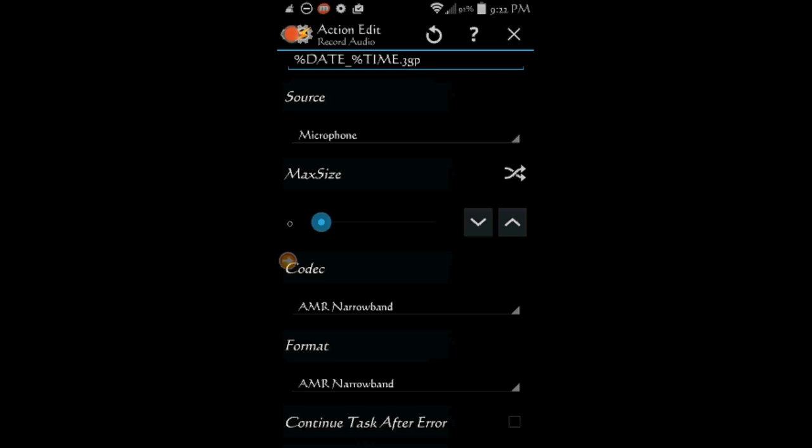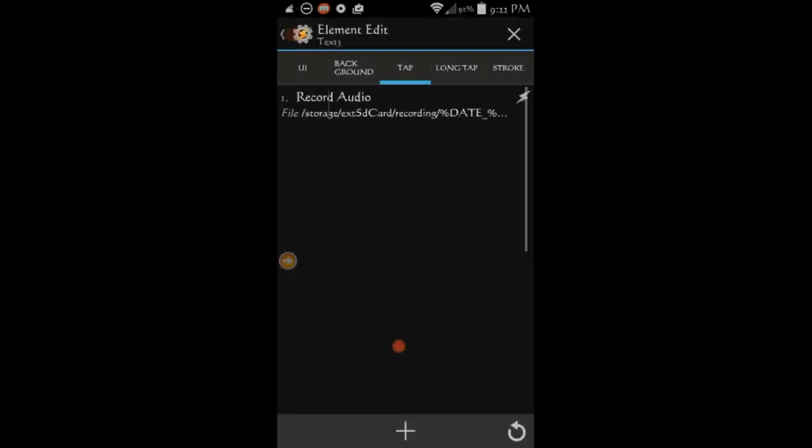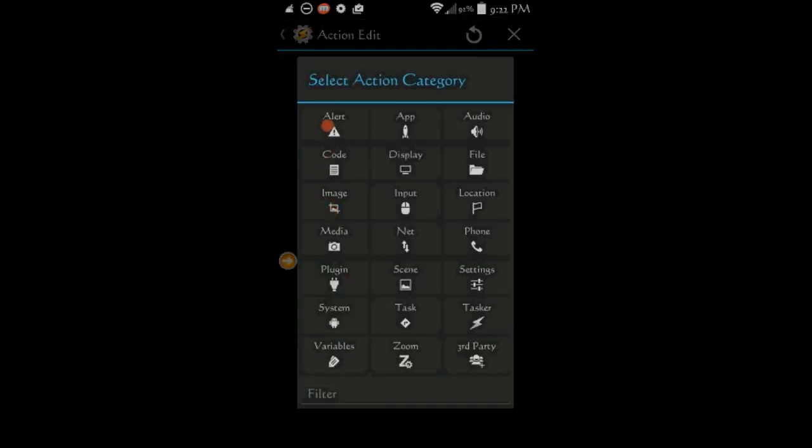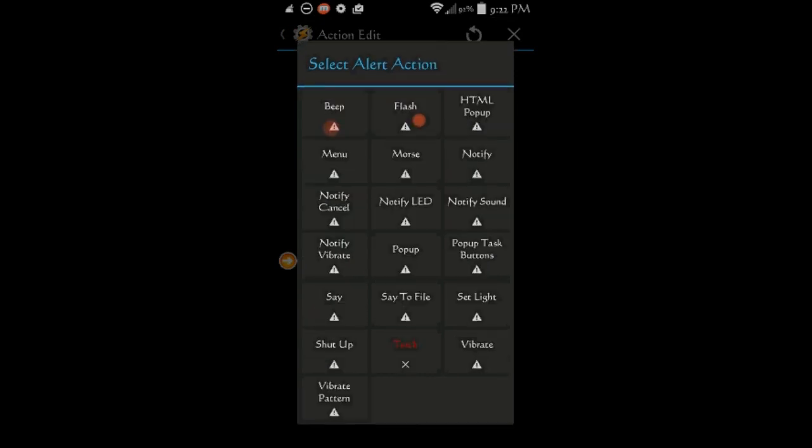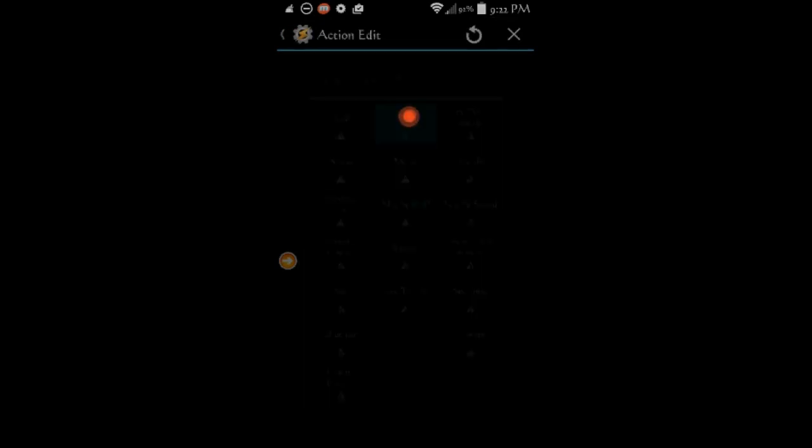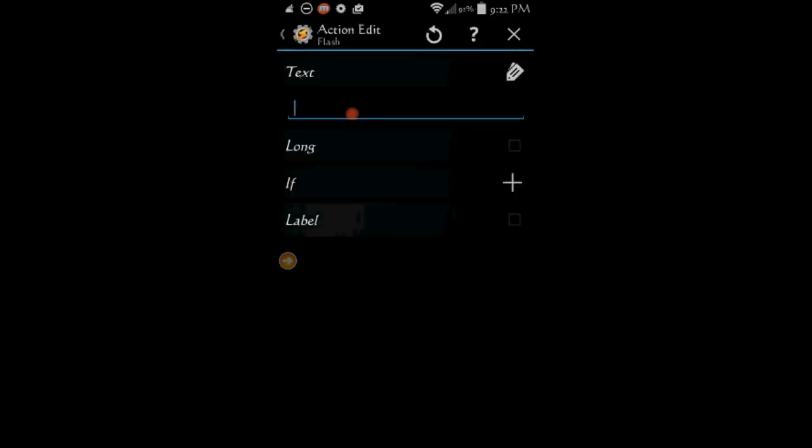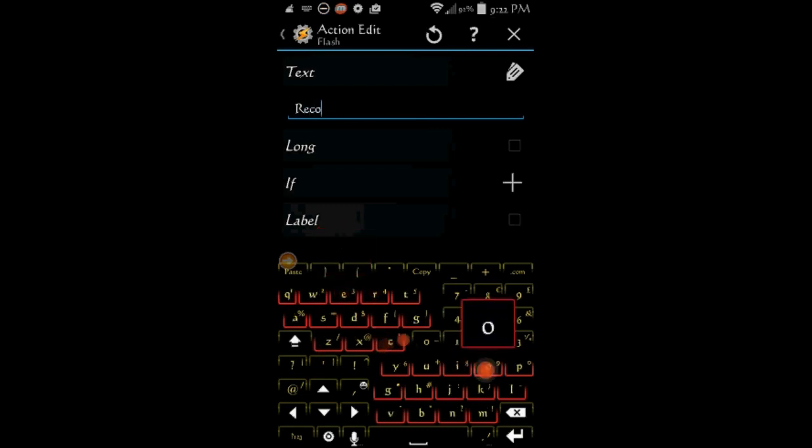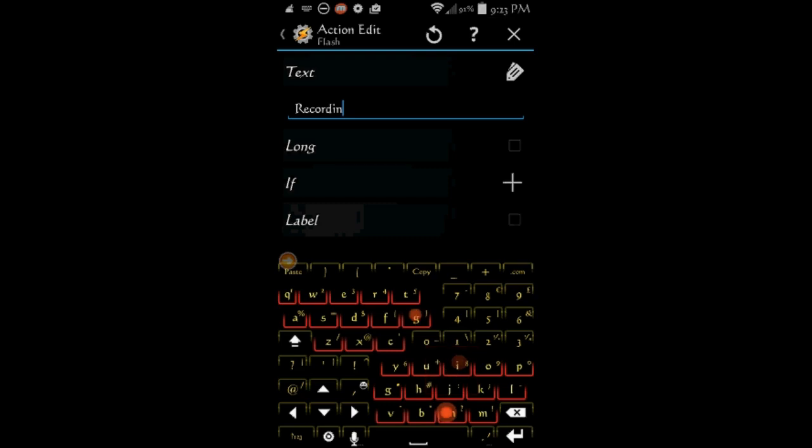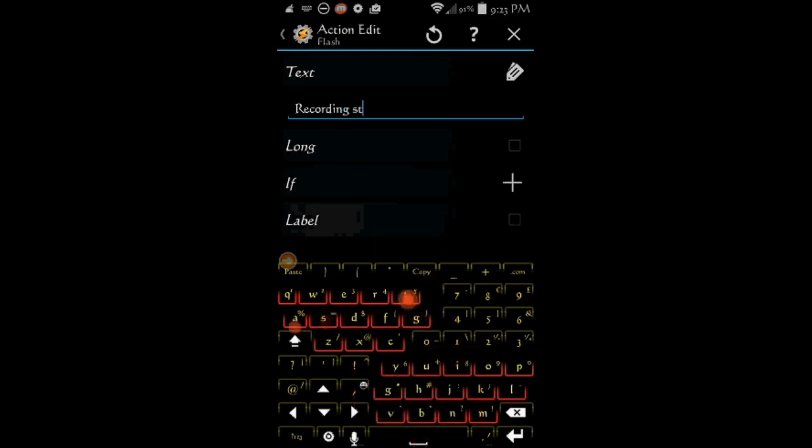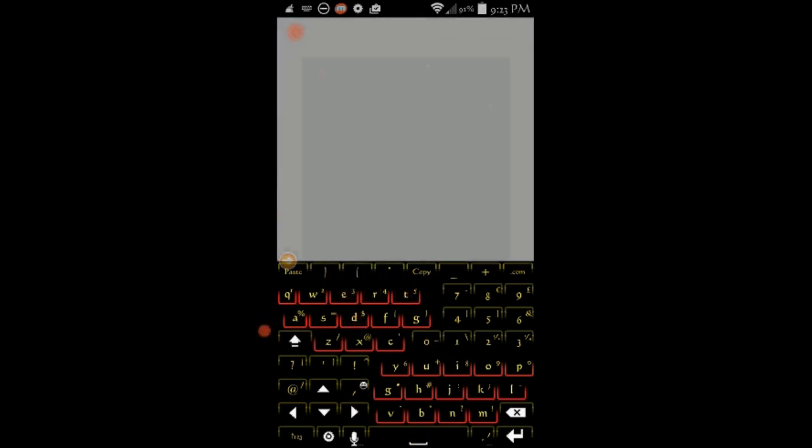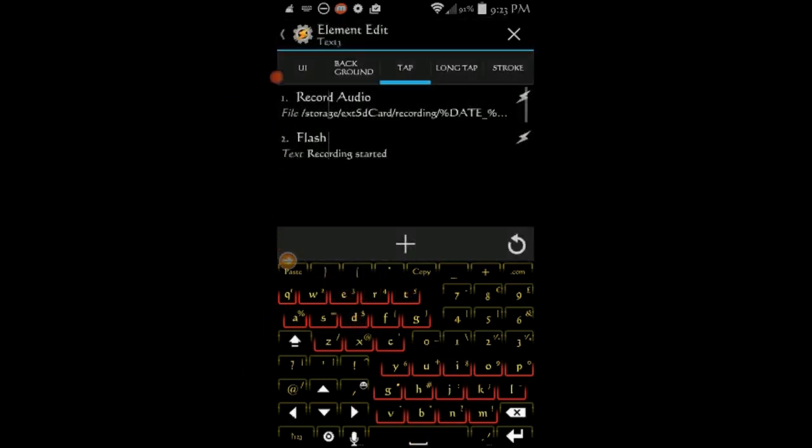Click the back arrow, click the plus sign, select alert and then select flash. In the text area, enter started recording. Click the back arrow twice.